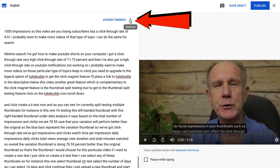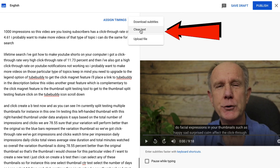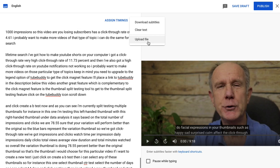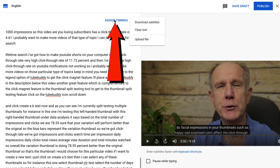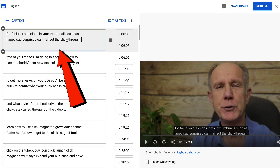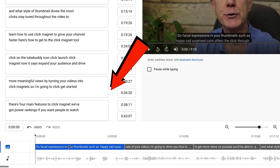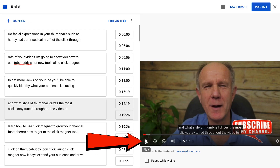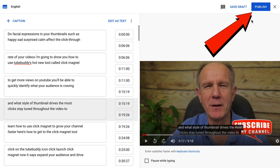If you click on the three dots at the top next to assign timings, you can download the subtitles, clear the text, or upload a file. I just want to edit the auto-generated transcript, so I'm going to click assign timings. Now I can edit each of these timing boxes. It'll show up on the timeline below and also on my video. I can see exactly what's being said. You can also play the video to make sure what you're saying is accurate. After you've finished, just click publish.